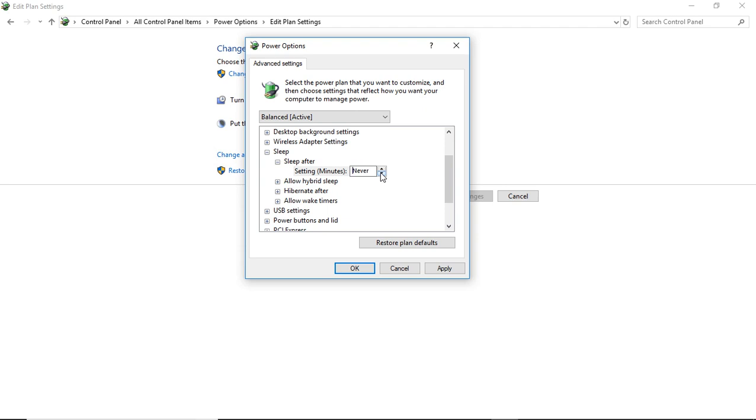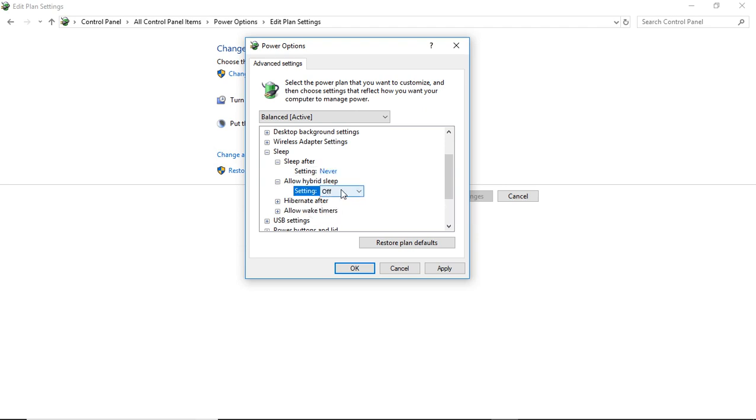If you go down to one after one, it shows never. Then go to where it says allow hybrid sleep and change that from off to on, then apply.